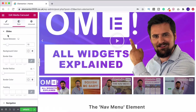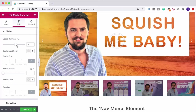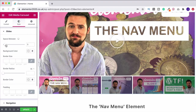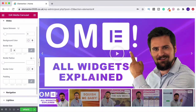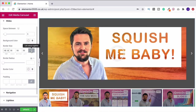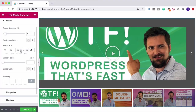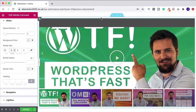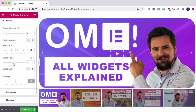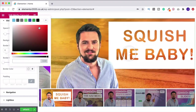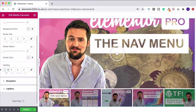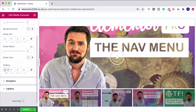Coming up to the style tab, under slide we've got space between — if I increase this you can see it changing the gap between thumbnails. I'll leave it around five. We can adjust the border size — playing with this gives a border around the slides. You can unlink the sides and apply a border to just one edge if you want, but I don't like it so I'll leave it off. Border radius lets you curve the corners of the slides. And you can change the border color as well. We can also change the padding.